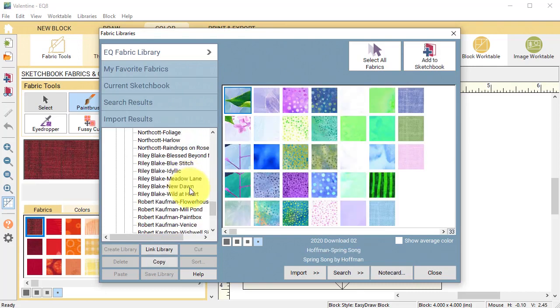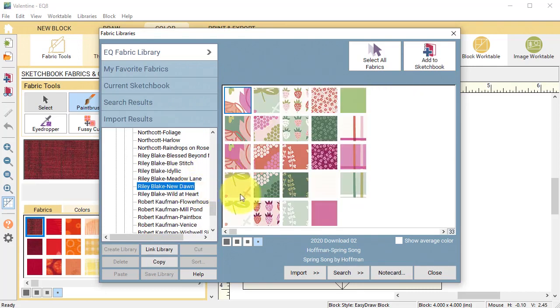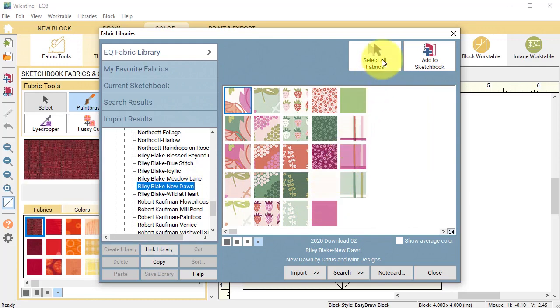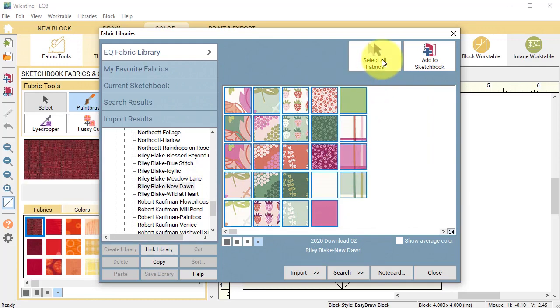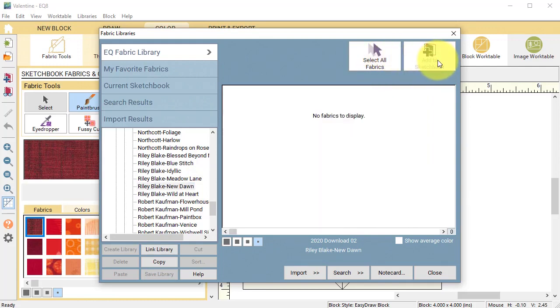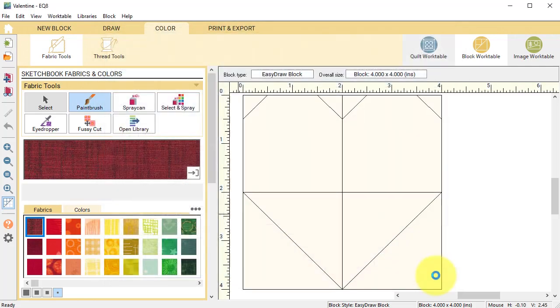I'm going to select the Riley Blake New Dawn Collection and then select all fabrics, add to sketchbook, and close.